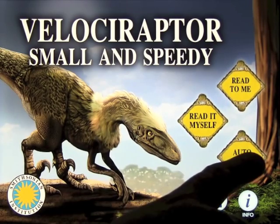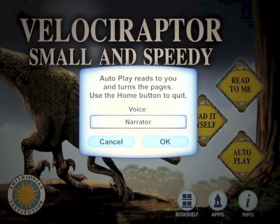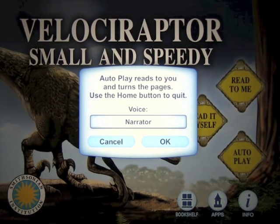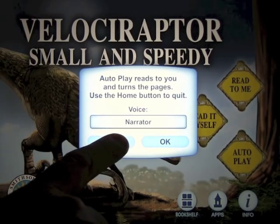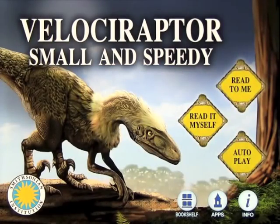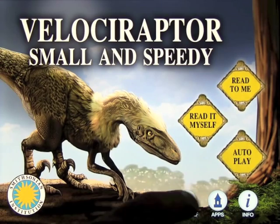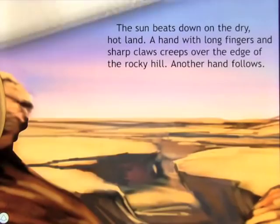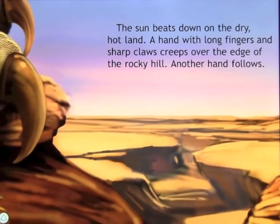If you click on Autoplay, what that does is it reads the entire book and turns the pages for you, and the only way to get out of that is to press the home button. So we're not going to do that version today, but that is available if you just want to sit back and enjoy it. What we're going to do is click on Read it Myself, and then I'm going to show you how to use the book.